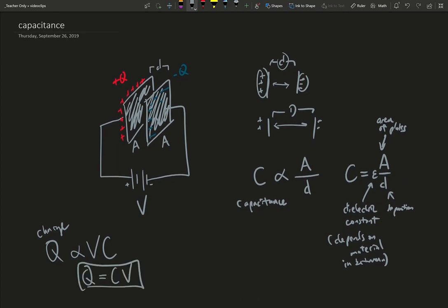So here are two equations that govern how capacitors behave. Typically, what we really look at in the electrical engineering world is using it in the circuit, and this is the one, this equation, the Q equals CV, is the one we more often use than this one. This is more for designing a particular capacitor.